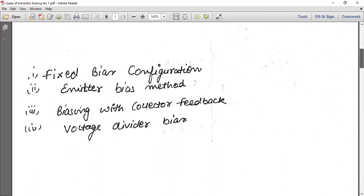There are four different methods that we generally use for transistor biasing so that you obtain the best results in the circuit. The reason we use different types of transistor biasing is that when you use a transistor in a circuit, you want to get the best response and stabilize the circuit. We will study different biasing techniques to achieve the best possible results.